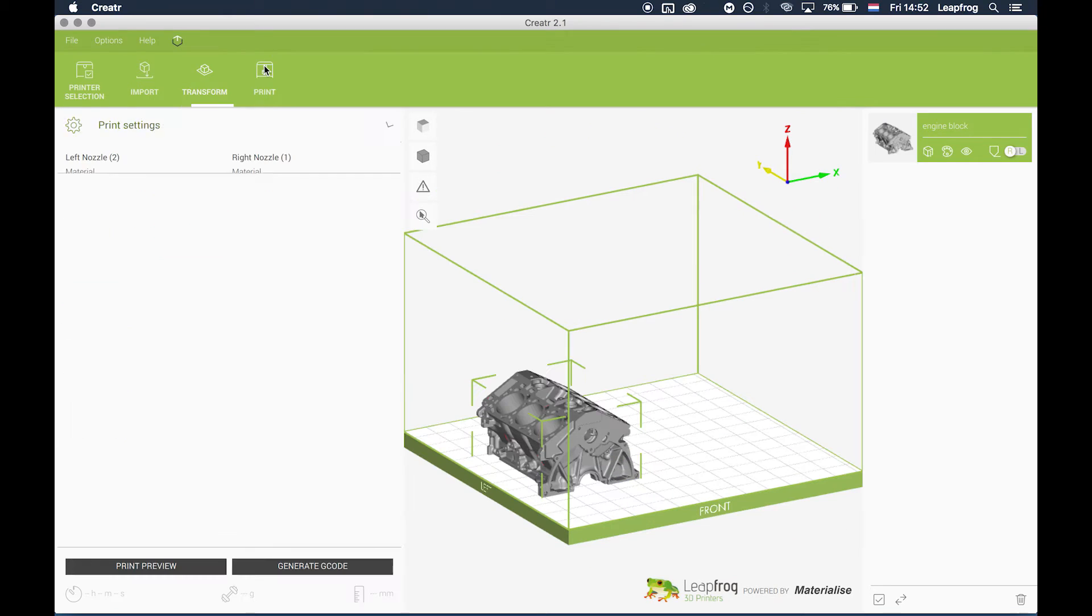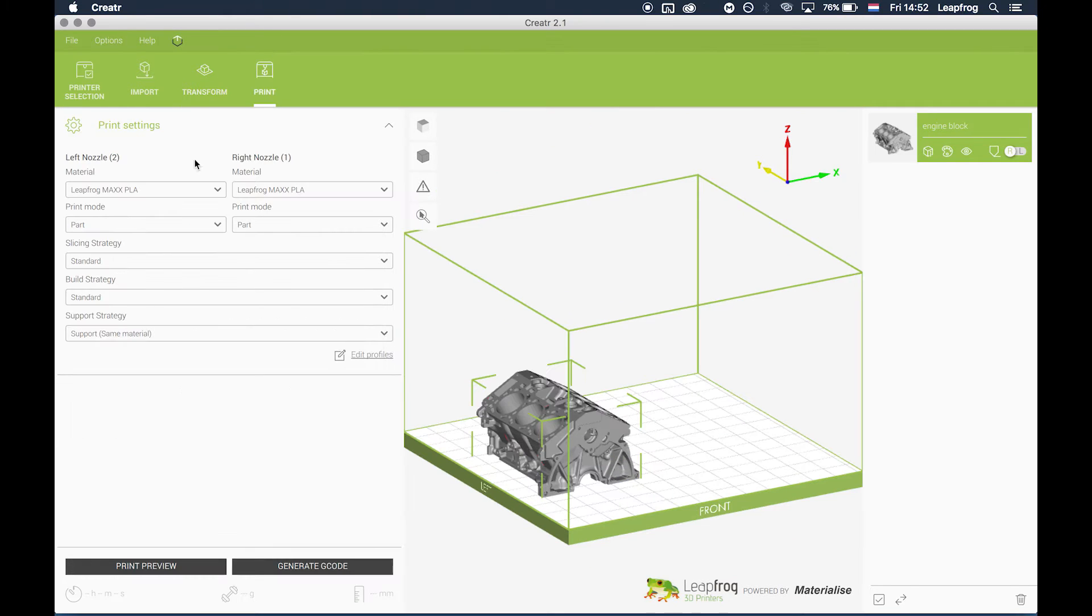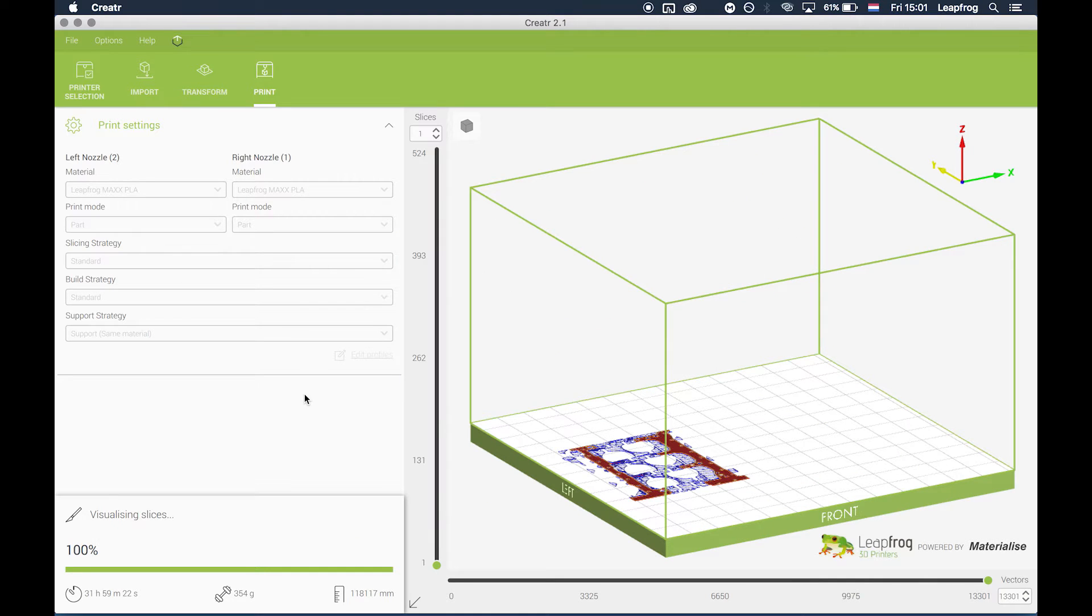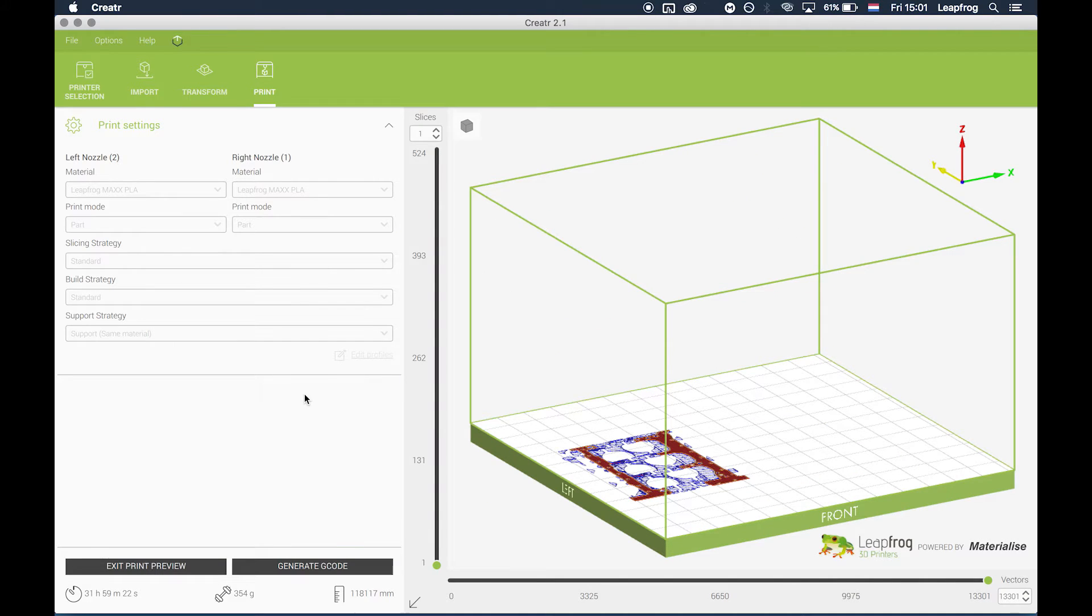Go to print and use the settings needed to print the part. Press print preview to preview your print. The print will be sliced in one material, so be sure to load the same filament in the left and right nozzle of the bolt.